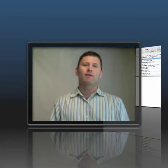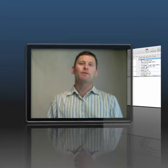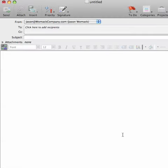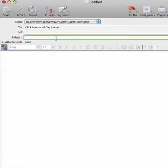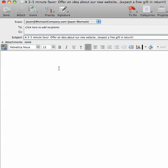Let me show you in an email something that I've used this kind of text expansion for recently. We just built a new website and one of the things I want to do is ask some people for feedback on that. In the subject line, you'll notice I have a quick text expander that I call 3M. That stands for a three to five minute favor, offer an idea about our new website, expect a free gift in return. Notice all I had to do was type in 3M and that expanded into that whole text.